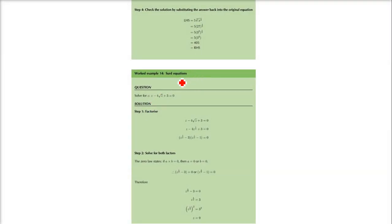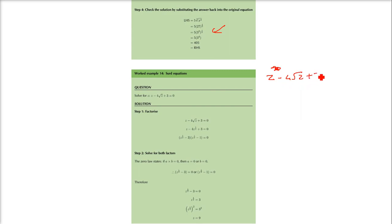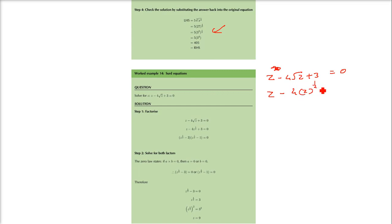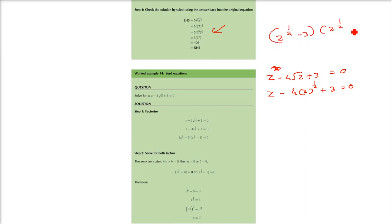We will take one more example. This example is z minus 4 root z plus 3 equals 0. We are just taking z — any variable, x, y, z, anything you can take — equal to 0. Now this is z minus 4 times z to the power half, plus 3. How do we get it?